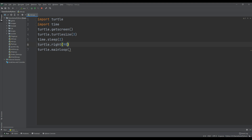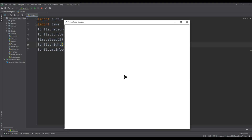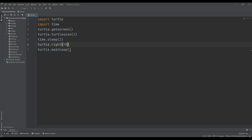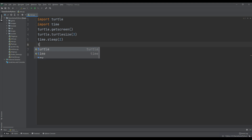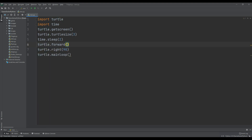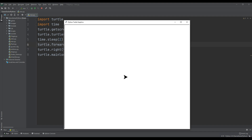Then turtle.right(90) degrees. After two seconds the turtle turns right 90 degrees — be careful with that. Now I'm going to show you how we can use forward. I'll use turtle.forward(100). After two seconds the turtle went forward, then turned right 90 degrees.